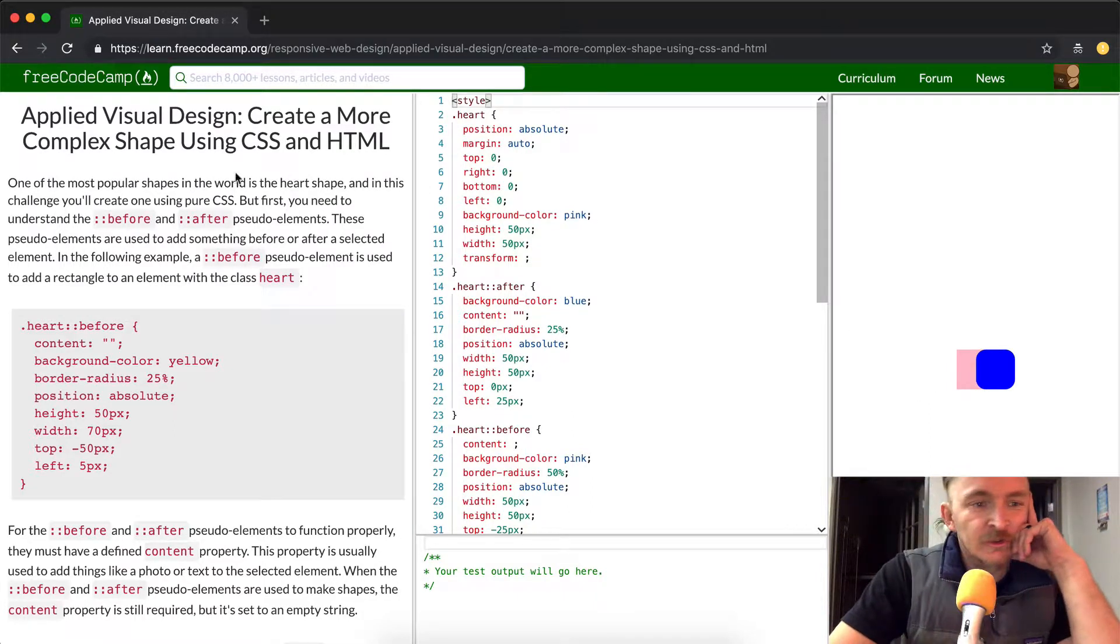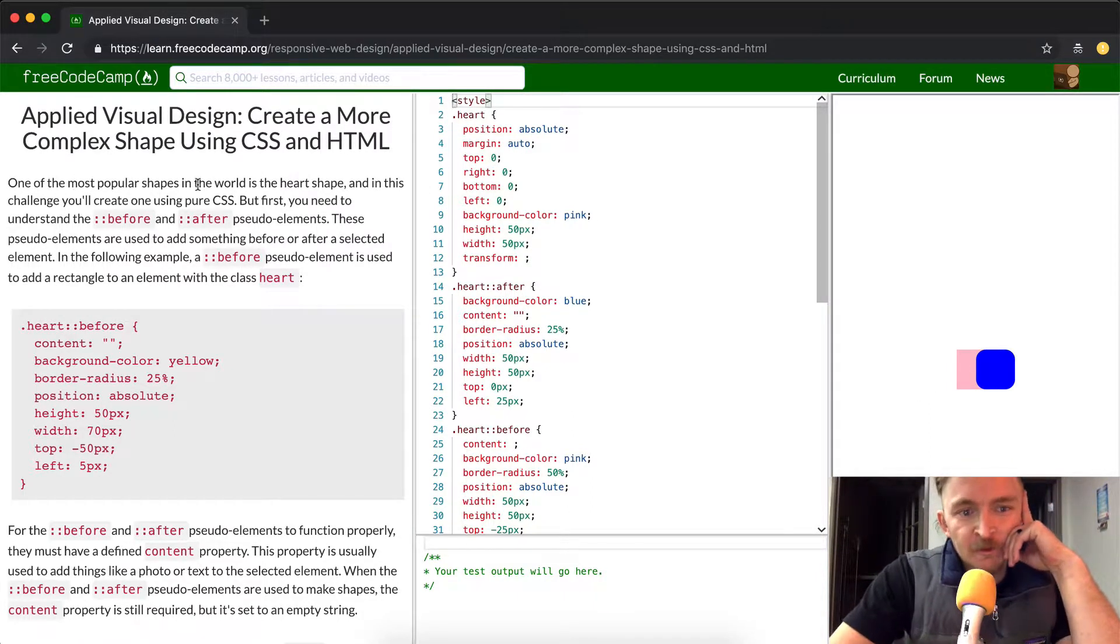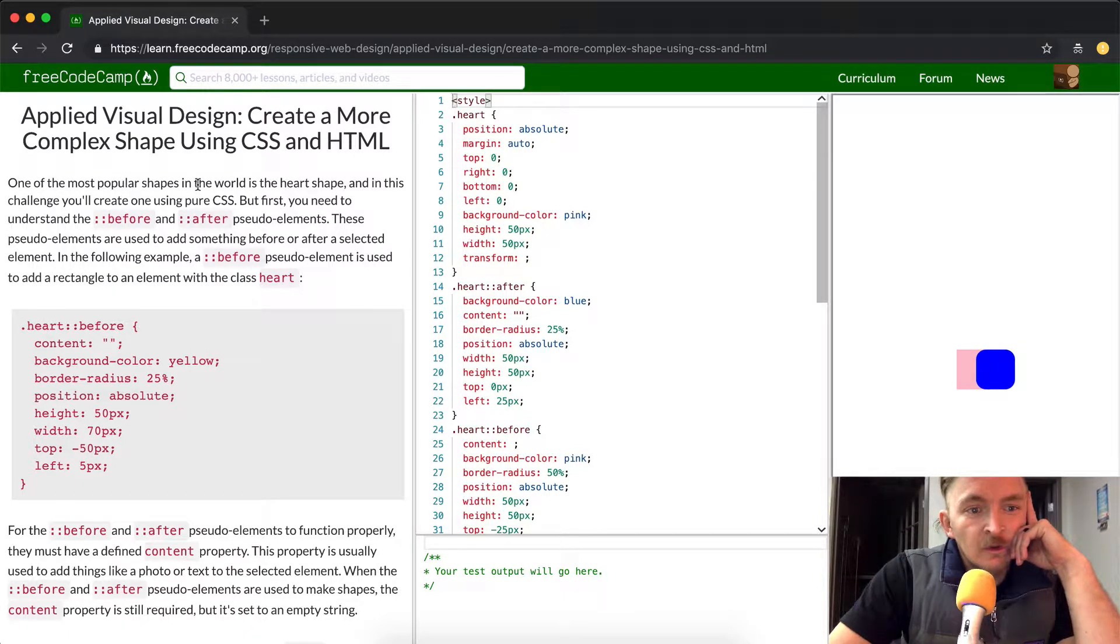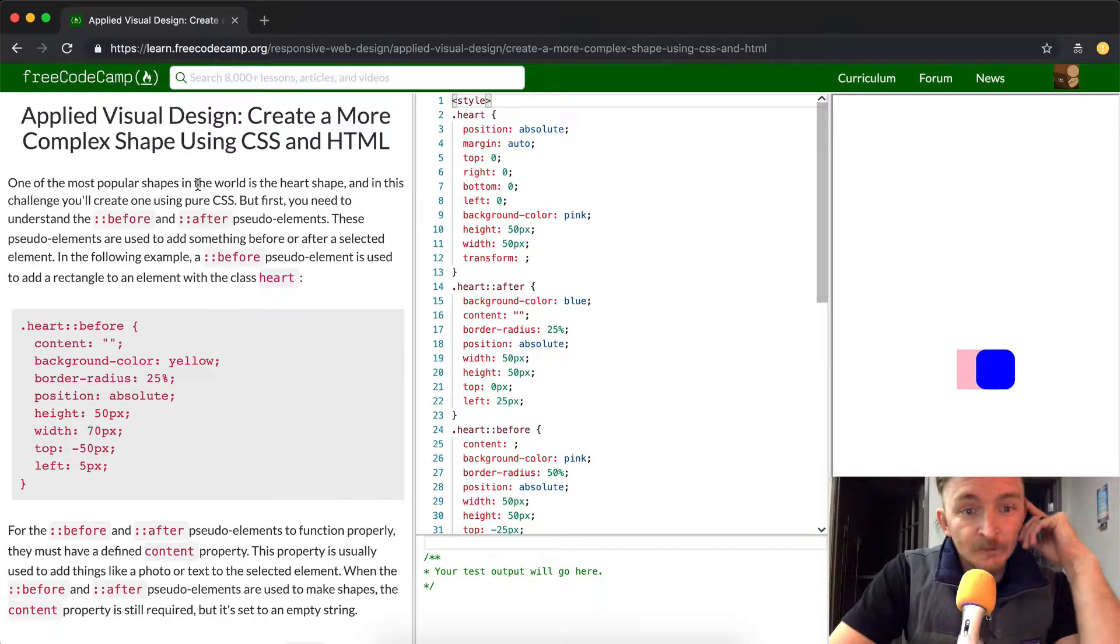This is a long description but it's pretty important. One of the most popular shapes in the world is the heart shape, and in this challenge you'll create one using pure CSS.